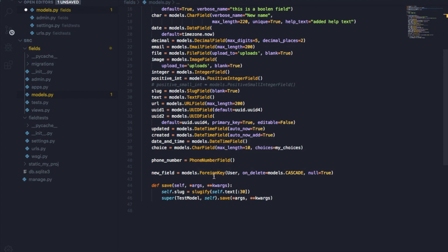Then we have a ForeignKey field that takes the User model with on_delete=models.CASCADE. Think of it like a Facebook post with comments — when you delete the post, the comments get deleted too. We also set null=True, which allows storing null values in the database for this column.